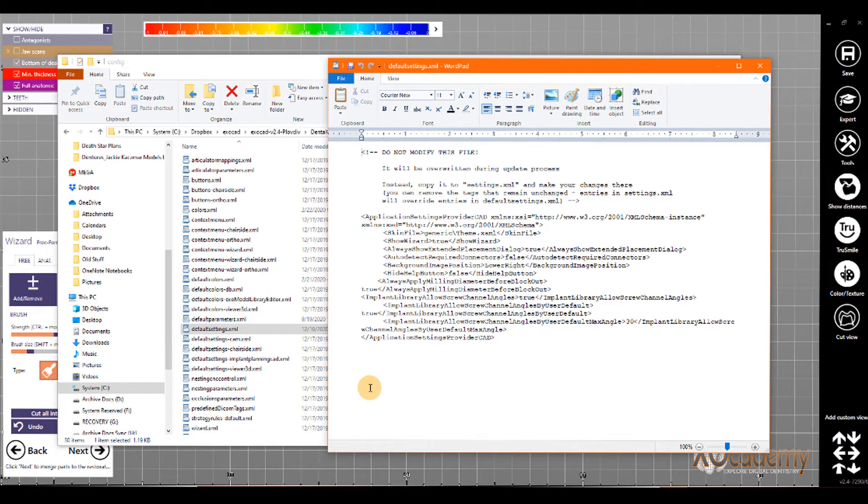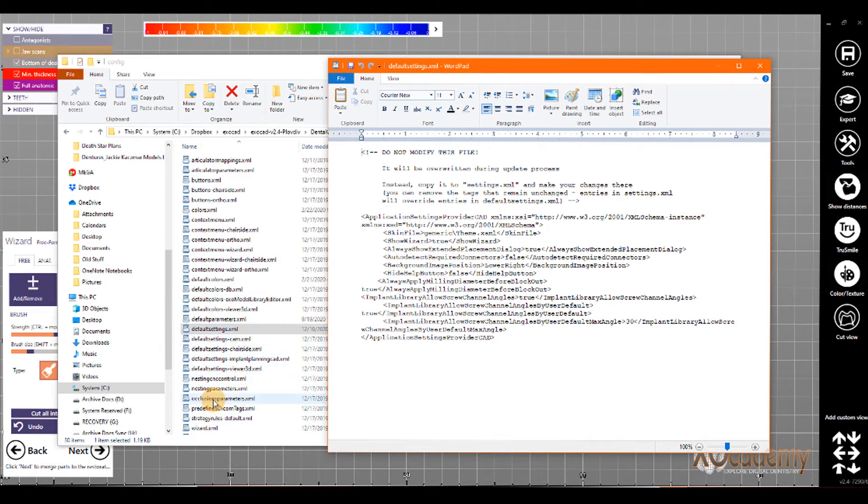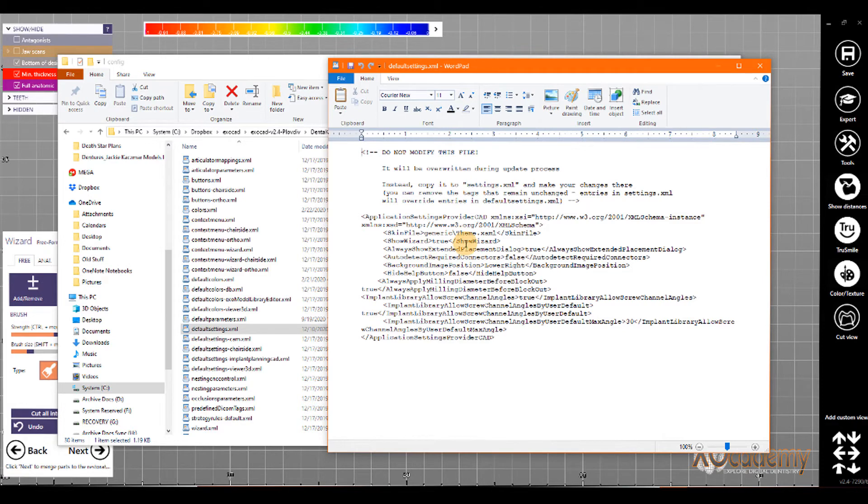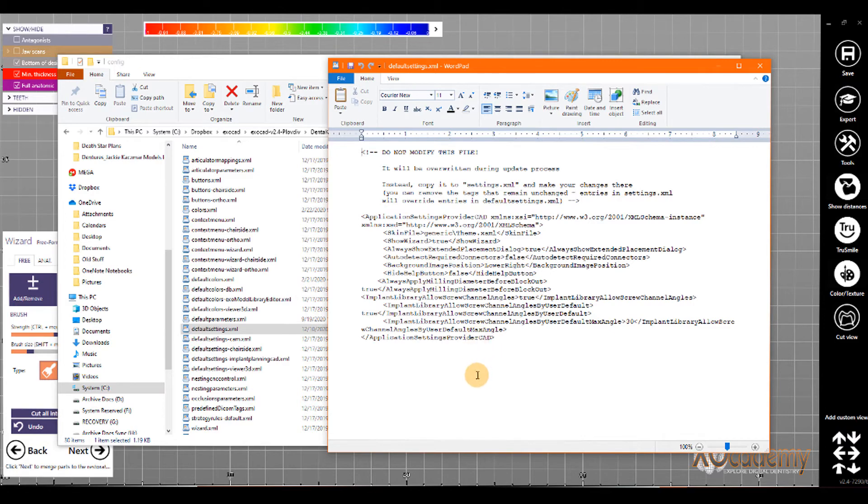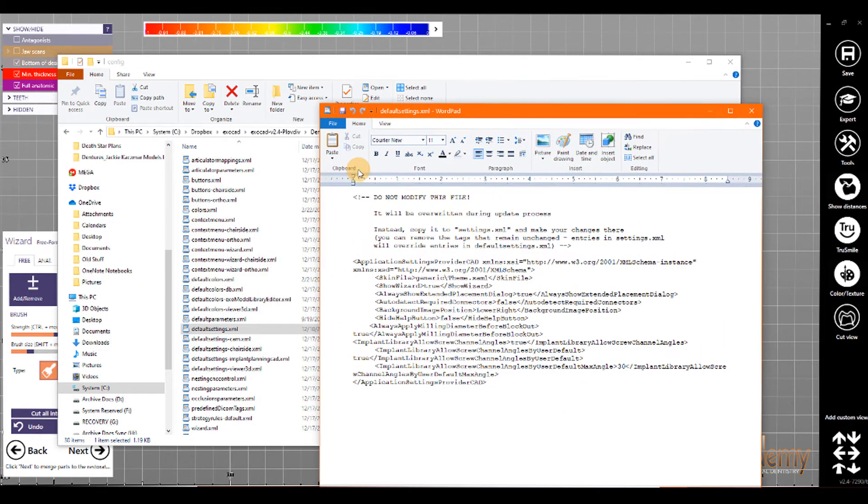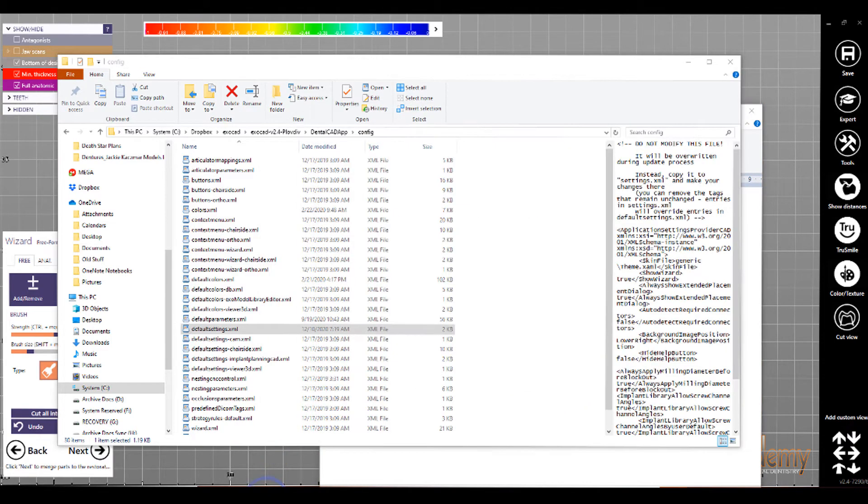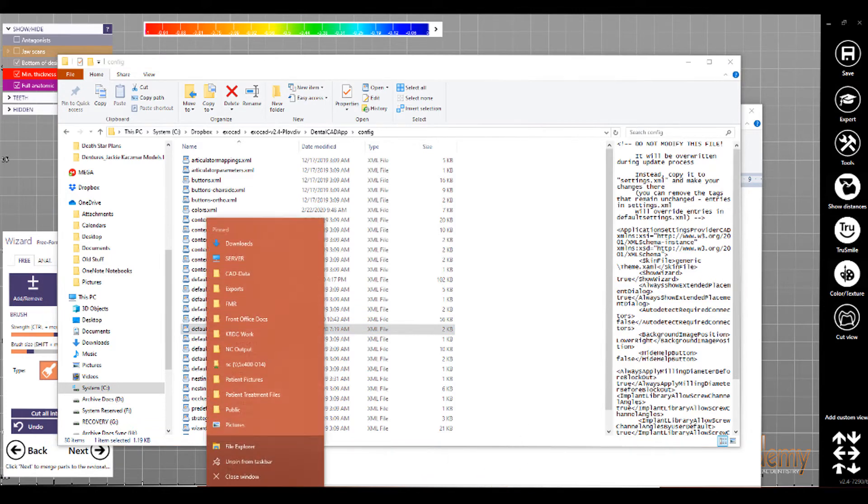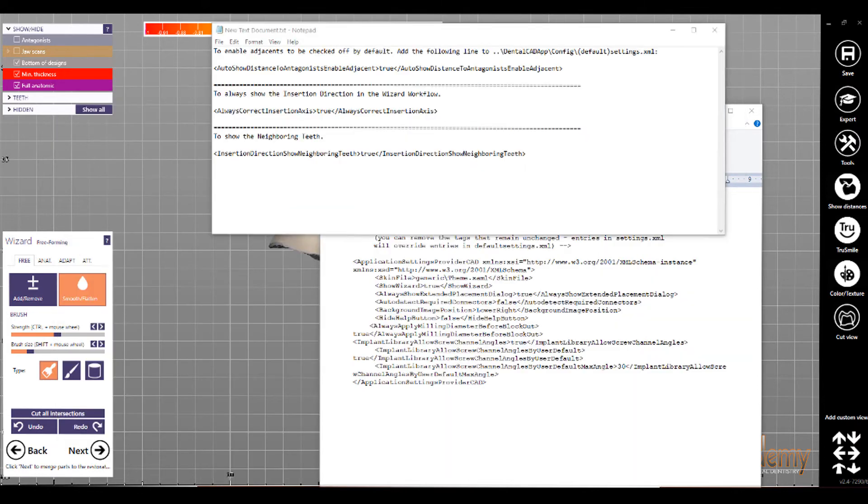Config, and the XML file that we're going to be changing is default settings. I believe it's default settings. Yes, default settings. And if you've got a settings.xml file, that's the one that you would be editing. You can read this warning here, to copy to the settings that XML file and make the changes there because any time, the default settings is kind of your backup. So, we're in DentalCAD app. And the code that we're going to add, I gotta go find that. So, here are the XML tags that we're going to add.